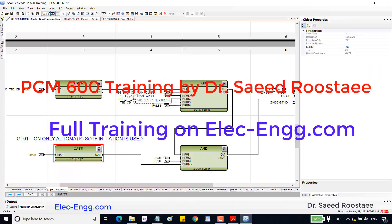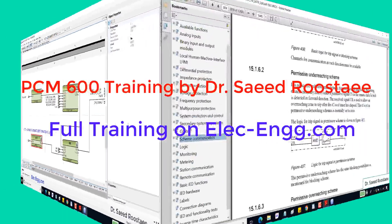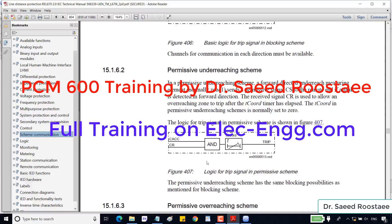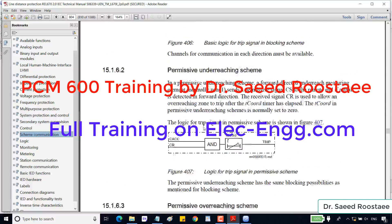From here we can check the manual close and close signals, which can enable automatic zone extension via external signals if needed. This logic shows the permissive scheme — when the carrier (CR) signal and the CACC signal are both active, there is a trip after the cord.